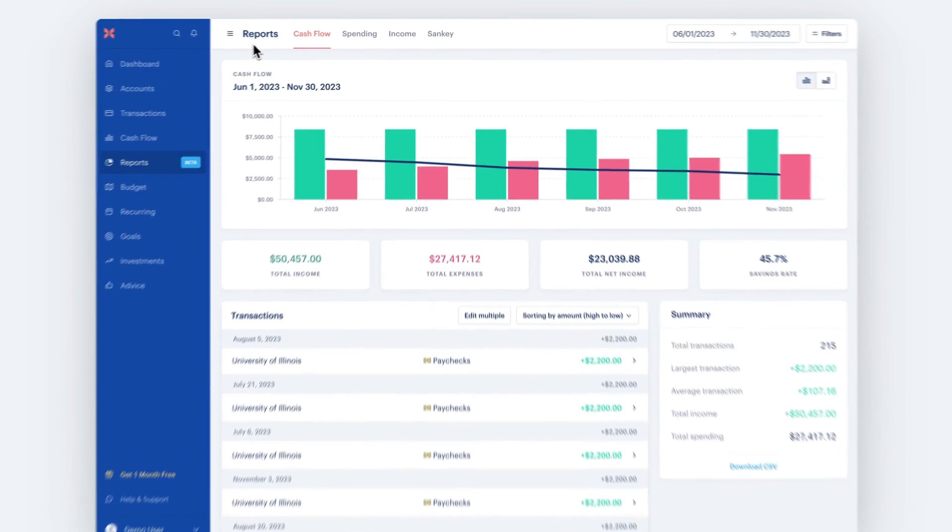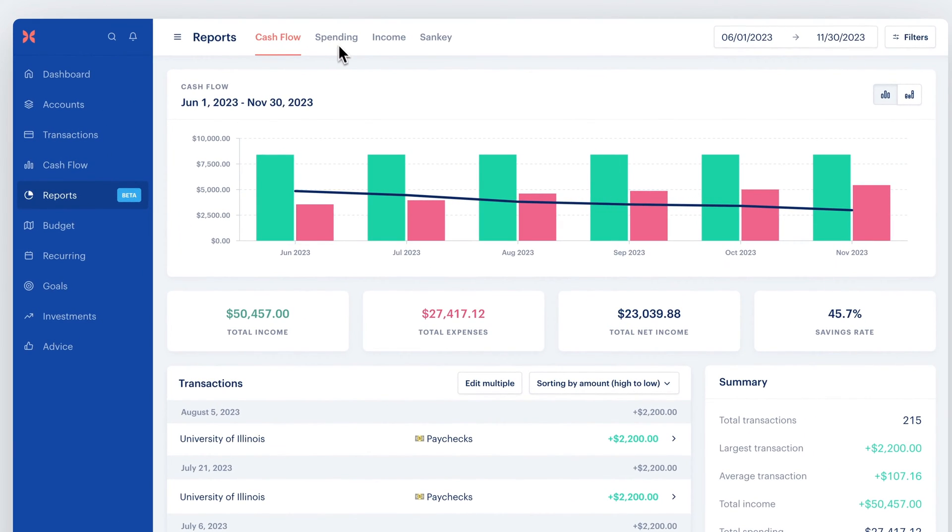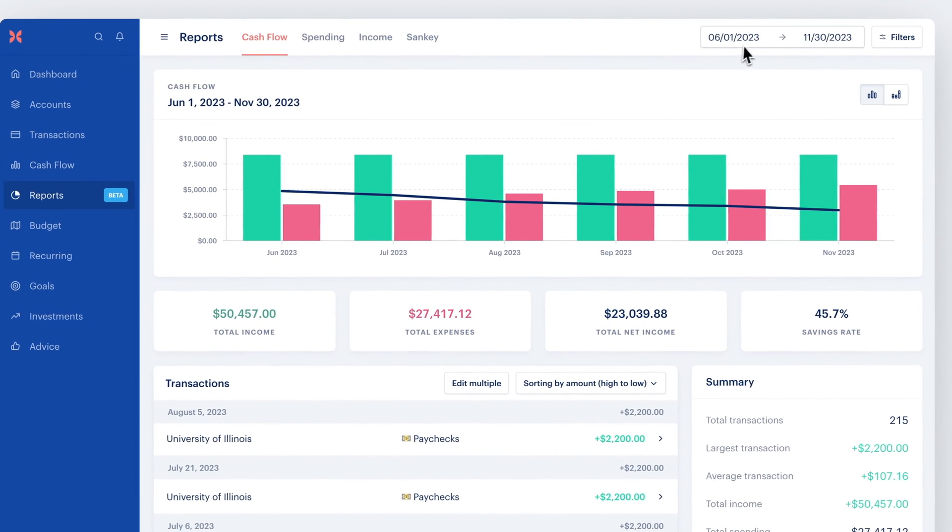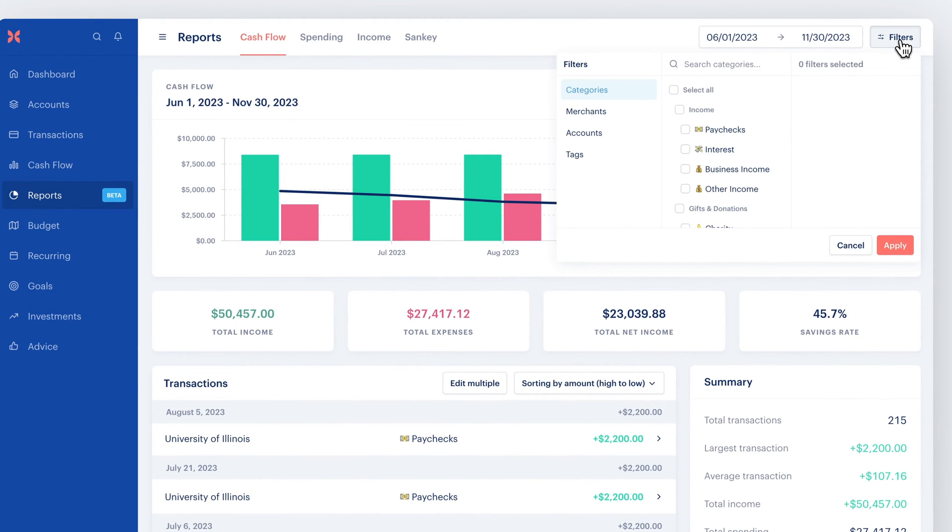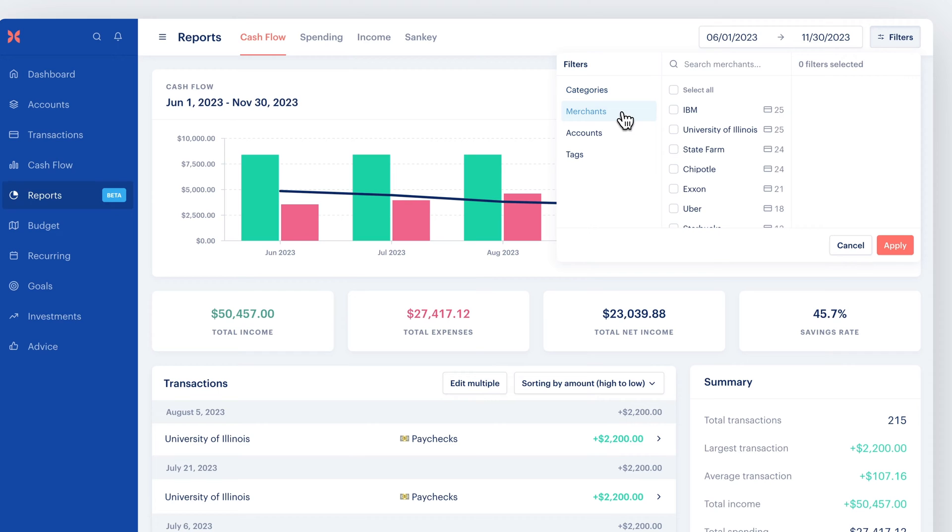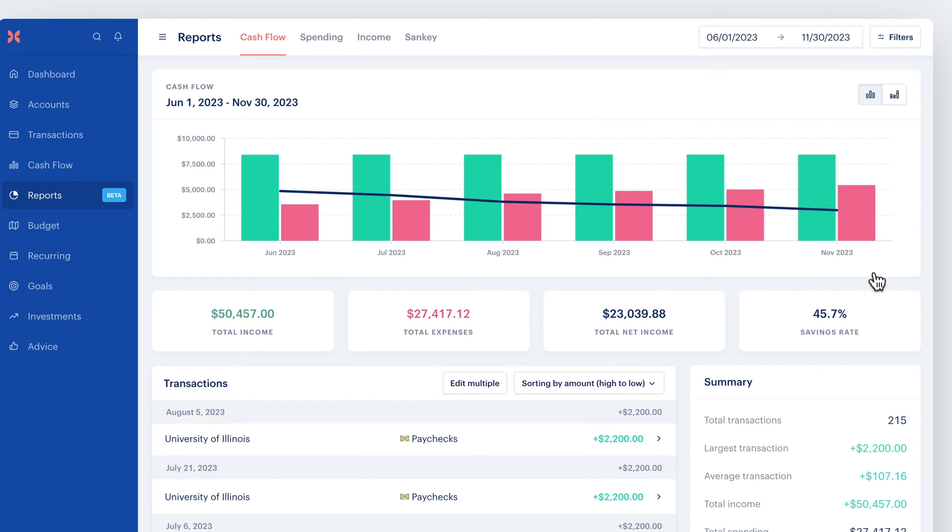When you open the Reports page, you'll see four different tabs along the top. You'll also see a date range input, as well as filters. These control the data that power the charts below. Change the date range and filters, and the chart will update.